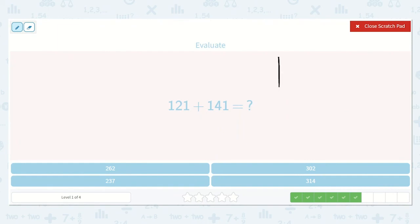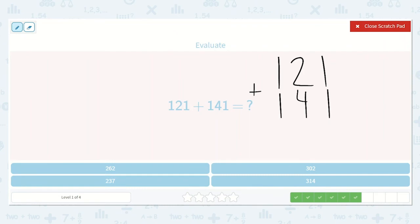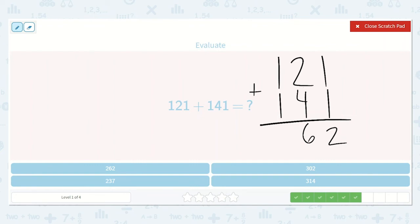Here we have 121 plus 141. Remember, it's super important that we keep our 1s, 10s, and 100s in line. 1 plus 1 is 2. 4 plus 2, or 2 plus 4, is 6. And 1 plus 1 is 2. So the answer is 262.